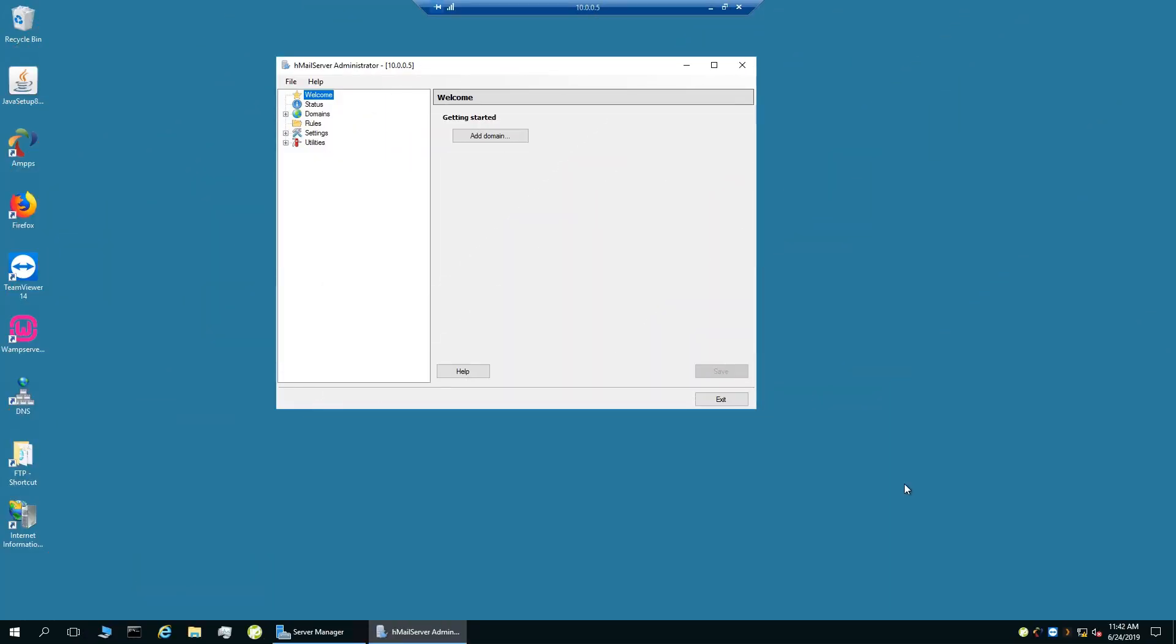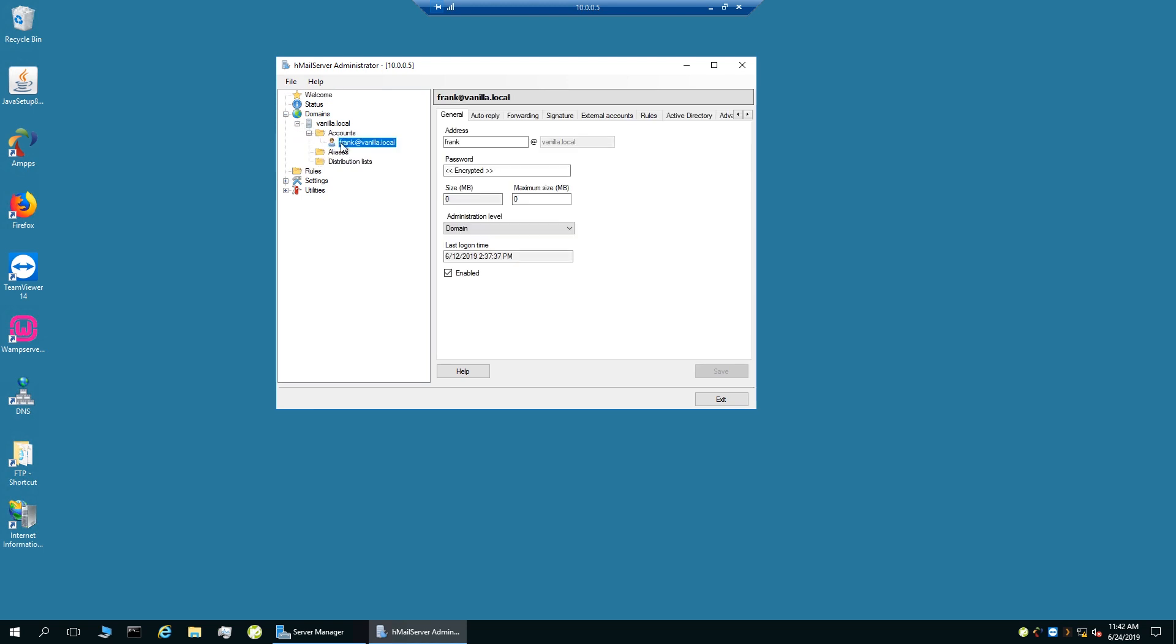Another client I started to use recently is HMail Server. This is useful if you are running a home business and need email accounts. Currently, I have this set up locally and I will be creating more accounts in the future. You can access these accounts via Microsoft Outlook.